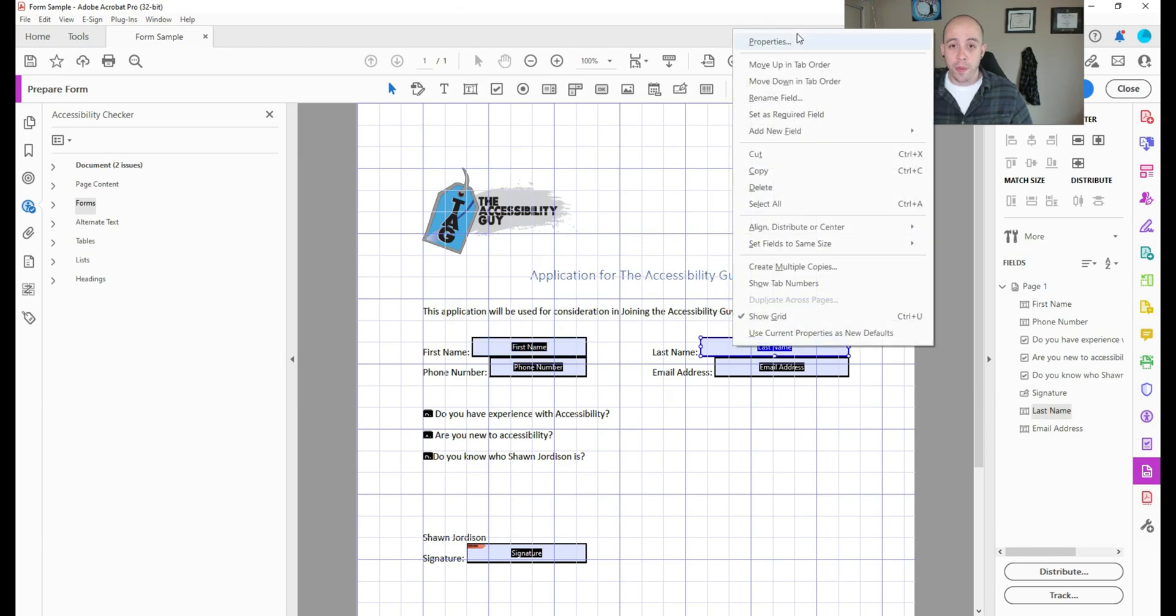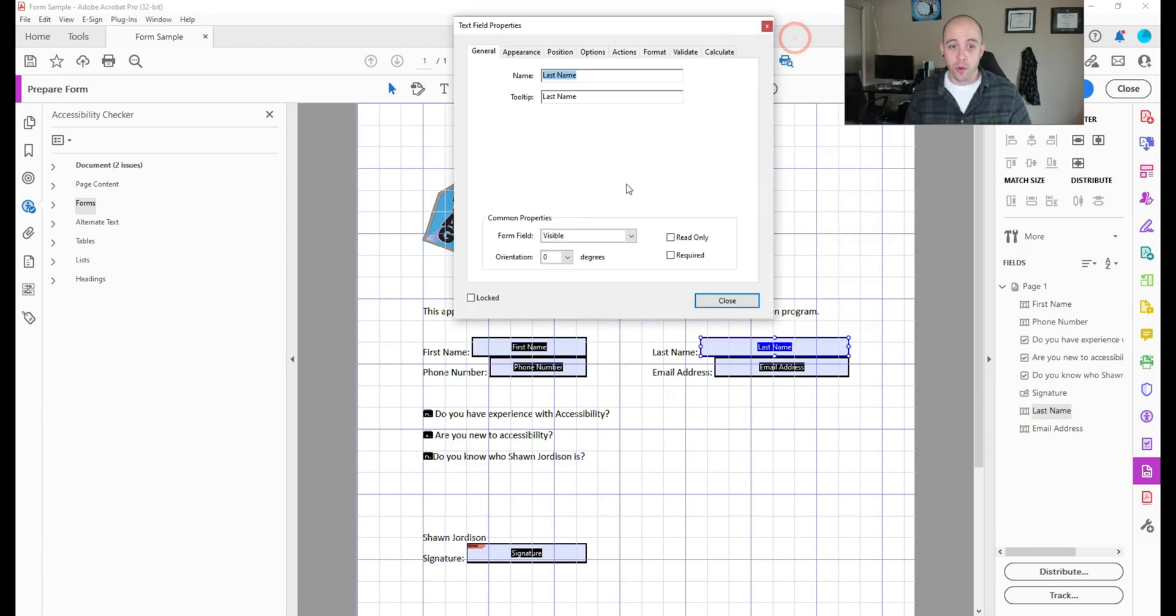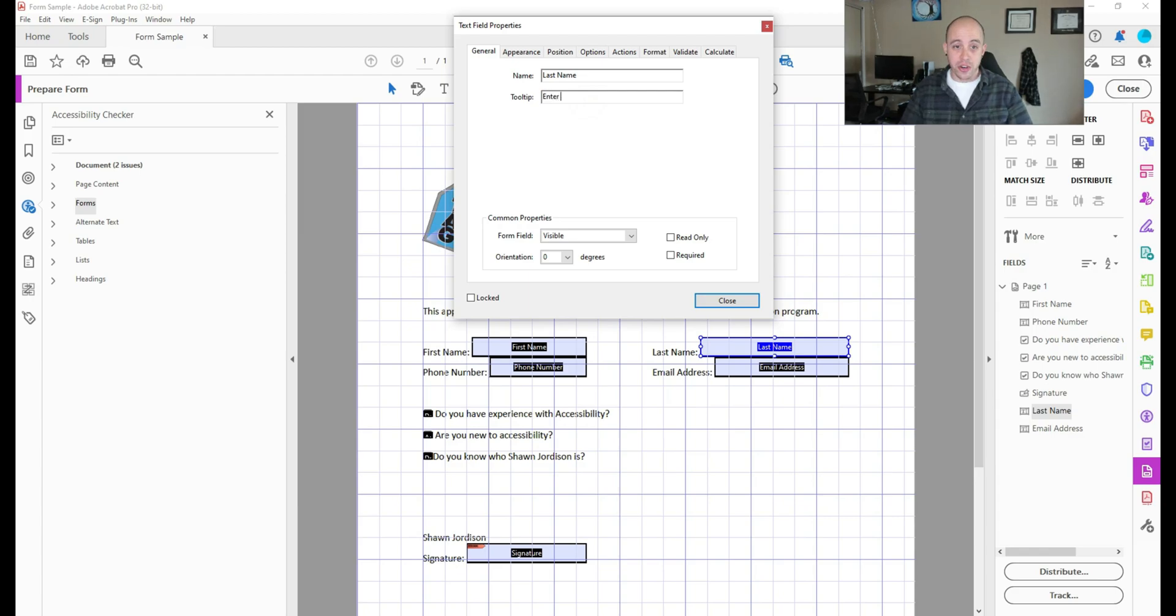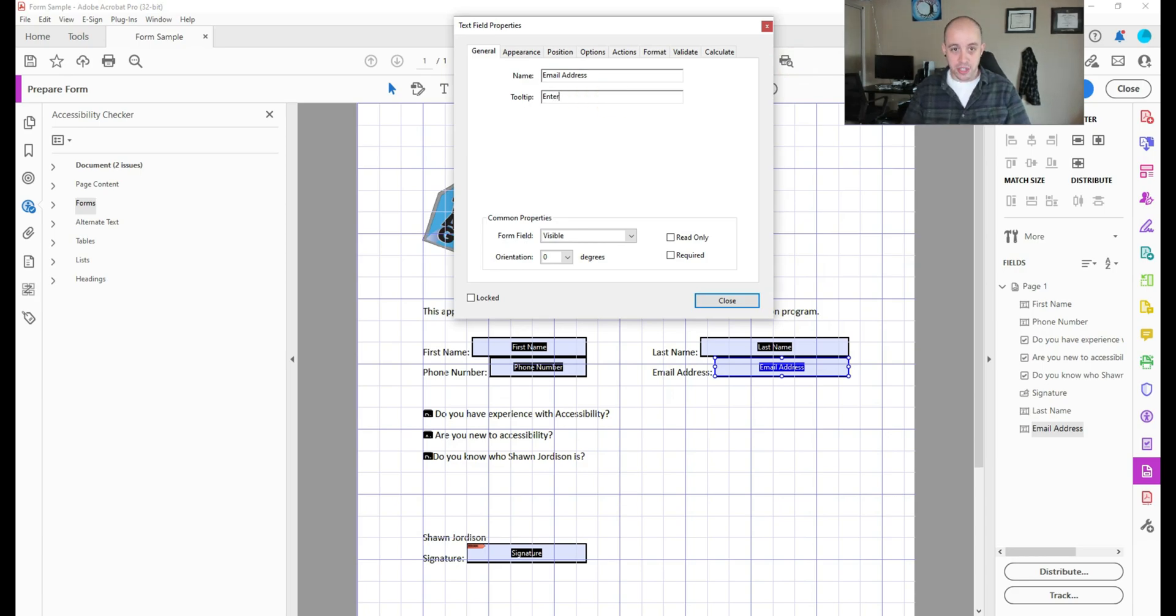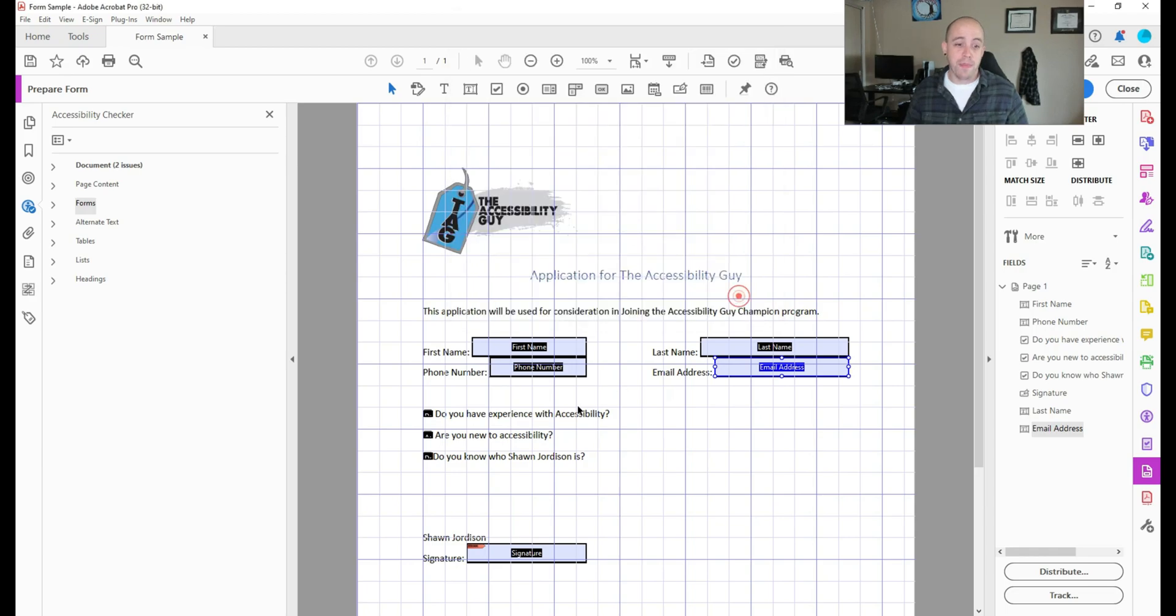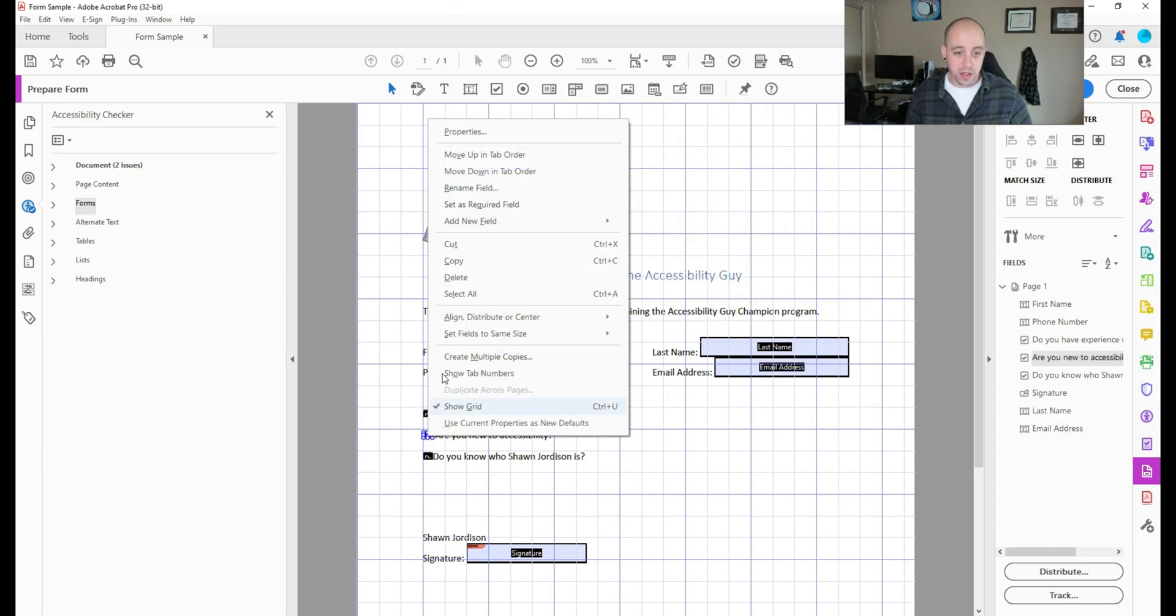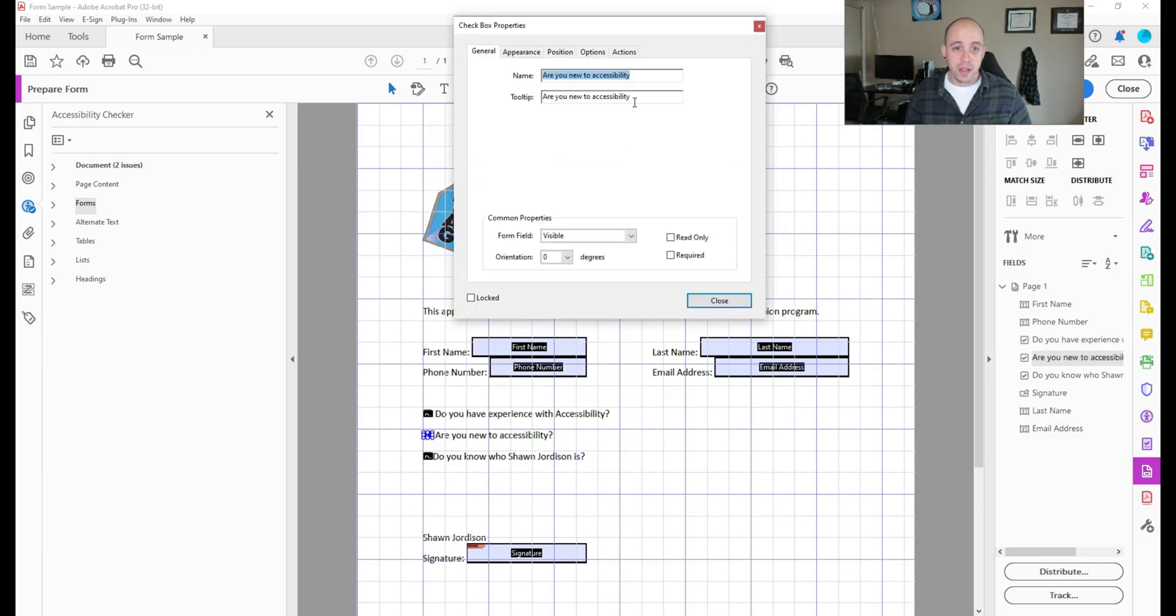Let's go ahead and open up the properties for last name. And I'm going to say, enter your last name. And let's select phone number. And then let's say enter your email address.